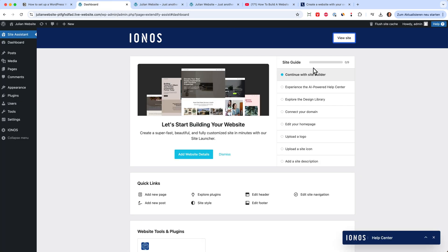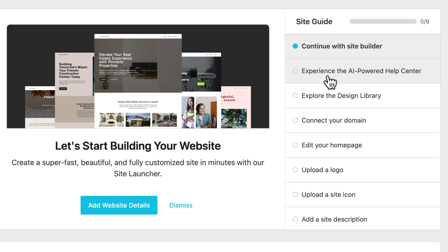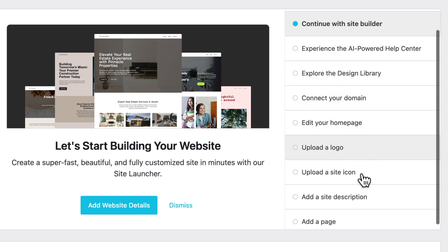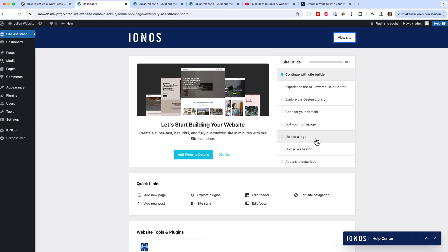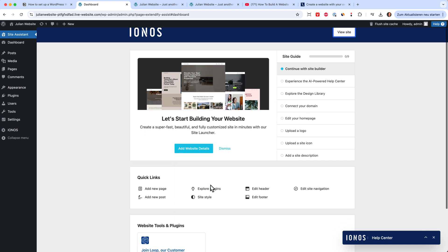But now we can start setting everything up here. They have a setup guide for you so you can explore the AI powered help center. You can explore the design library and connect your own domain, edit your homepage, upload your logo. So you can do that. I will also have some tutorials for IONOS on my channel here where we built an entire website. But now I will just give you a quick overview about the WordPress dashboard.